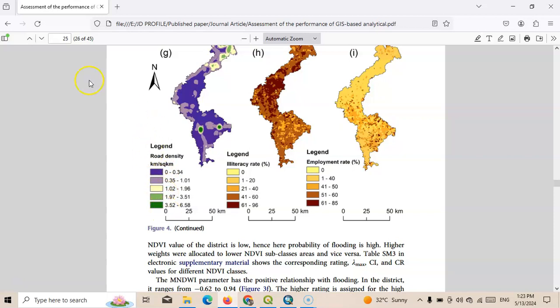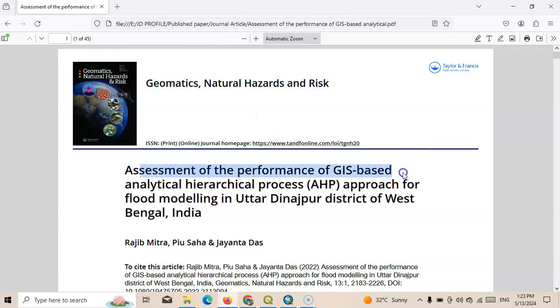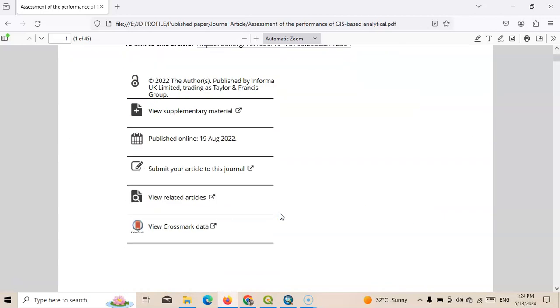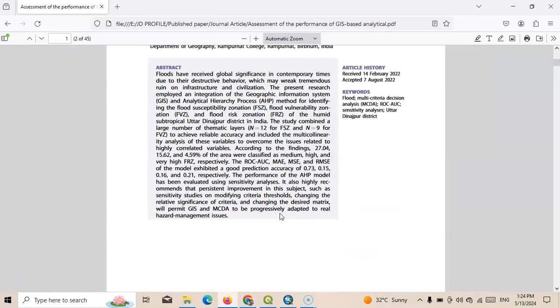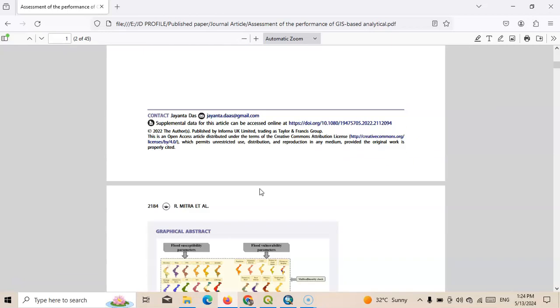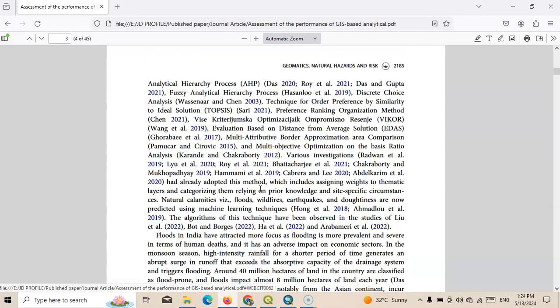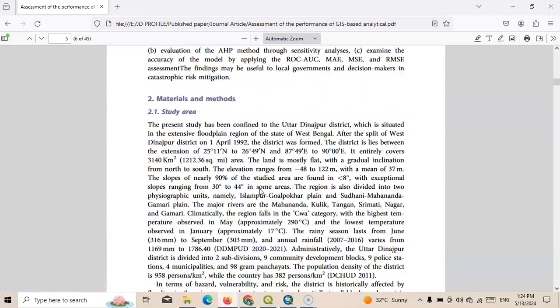I have published this paper in Geomatics, Natural Hazards and Risk journal on the assessment of performance of GIS-based Analytical Hierarchy Process approach for flood modeling in the district of Malda, India. I have used various models like AHP and sensitivity analysis, including single parameter sensitivity and map removal sensitivity analysis for flood risk modeling.